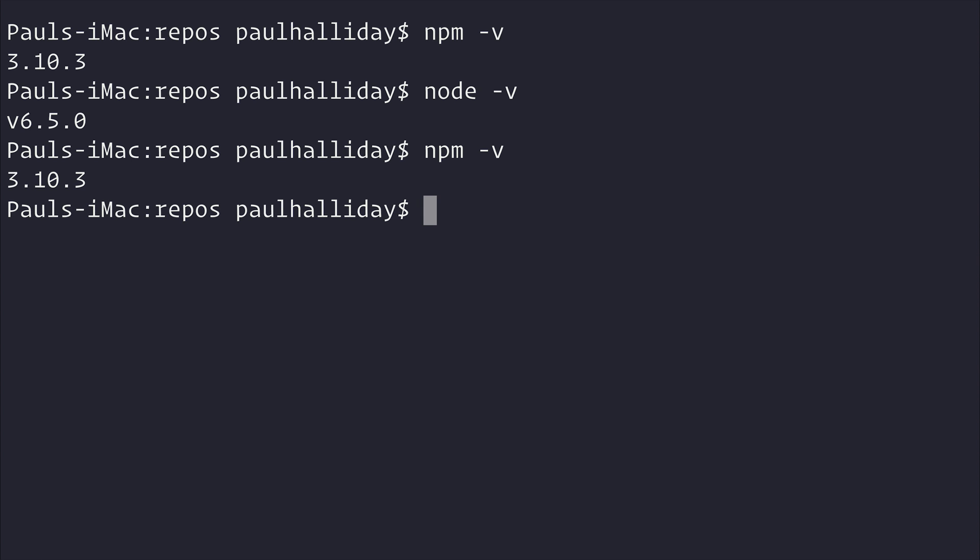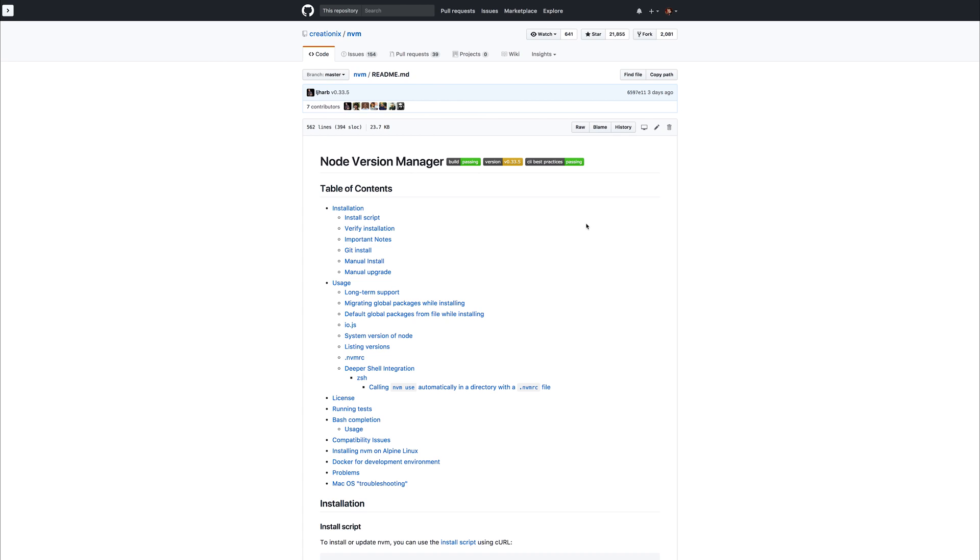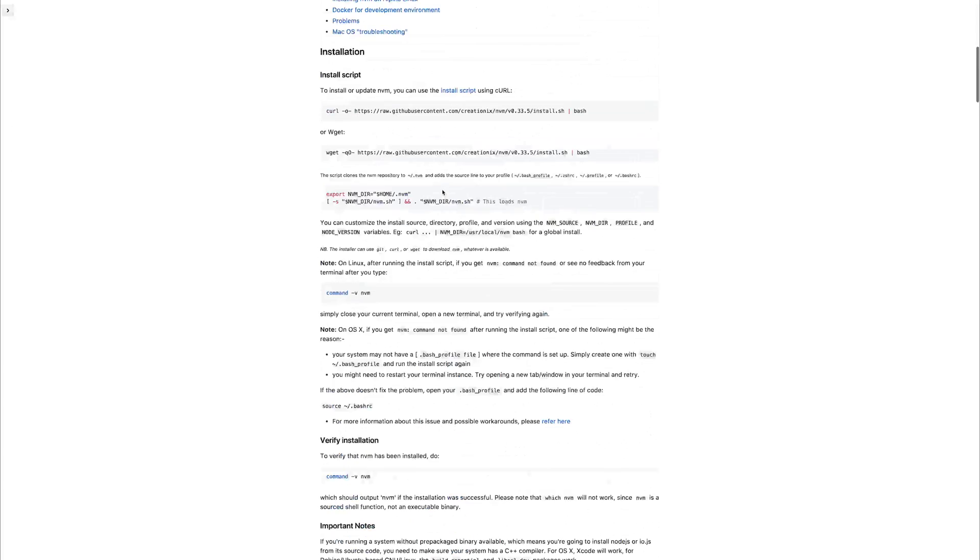But if your numbers are higher than 6.5.0, then you will need to use a lower version of Node. And this is simply because at this moment in time, the ghost CLI doesn't actually support a greater version. So in order to do that, we need to head over to nvm for NodeVersionManager.sh.